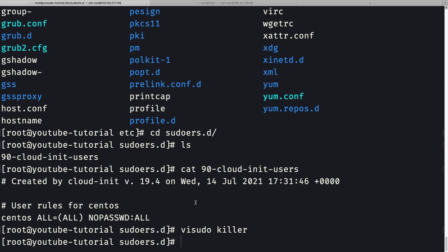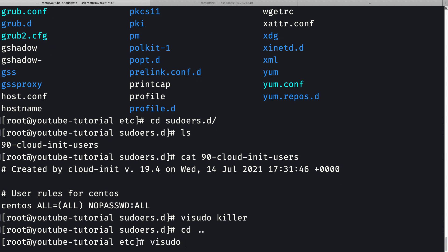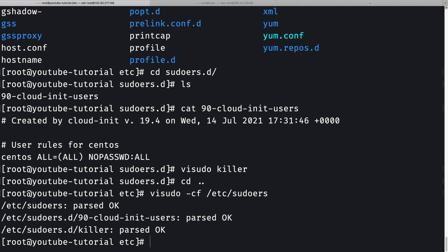To validate the sudoers file I'll use 'visudo -c -f /etc/sudoers'. We see that the sudoers file is OK, the 90-cloud-init-users file is OK, and the killer file we just created is also OK - meaning our configuration is valid.